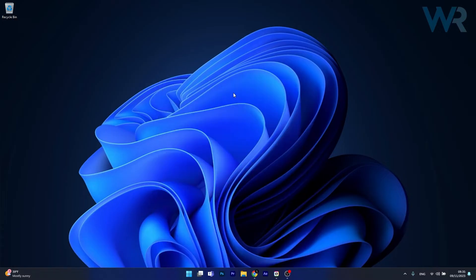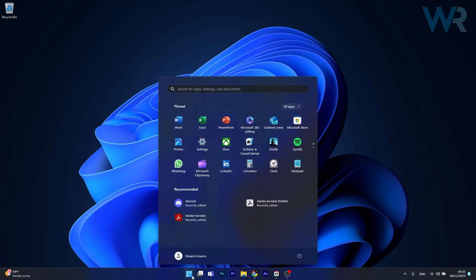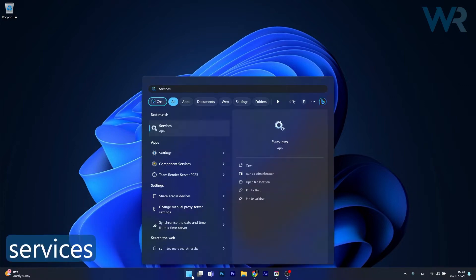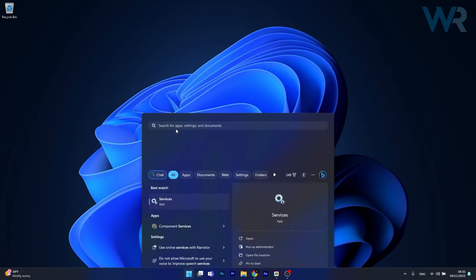Next in line, another useful solution is to restart the Windows Update Service. To do this press the Windows button then simply type services and afterwards click on it as an app in the search results.